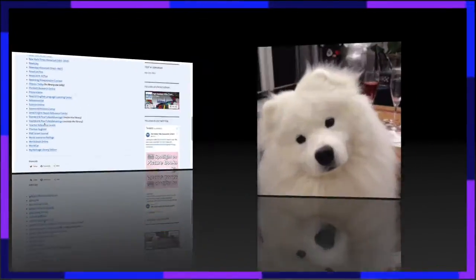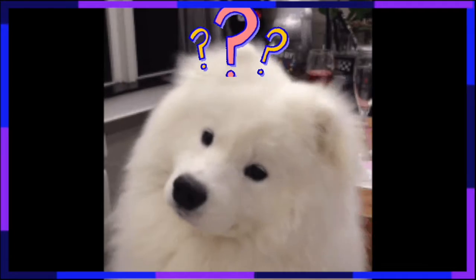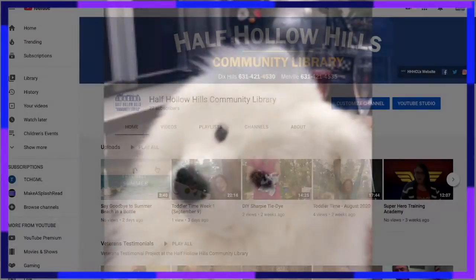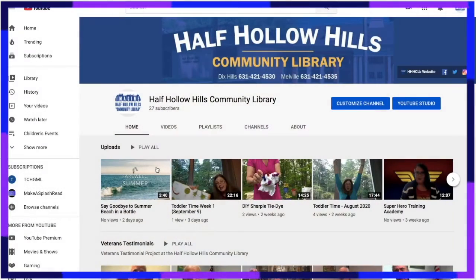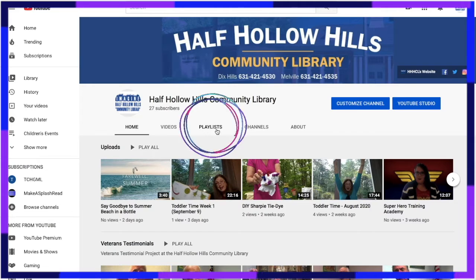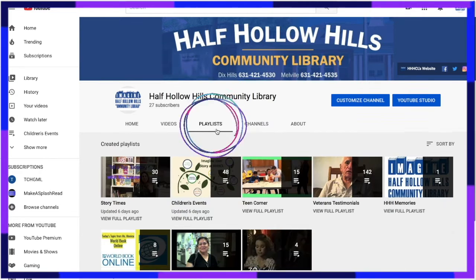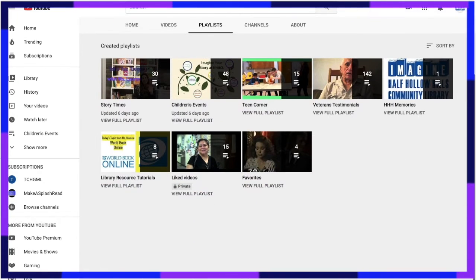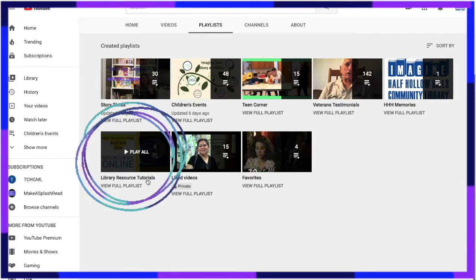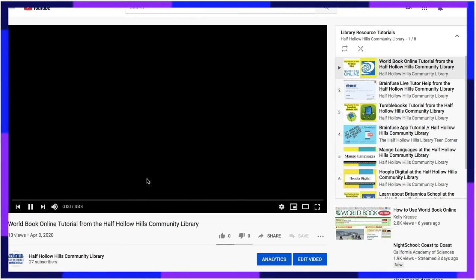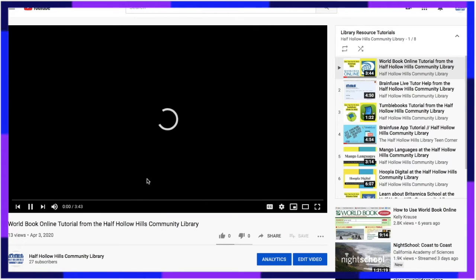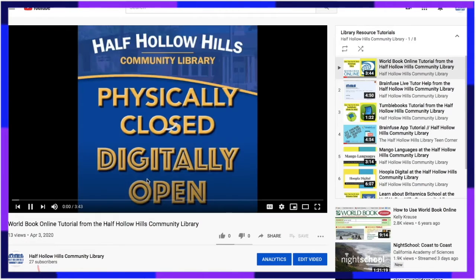Still having trouble figuring it out? That's okay! We actually have a more in-depth video explaining the whole process which can be found on the Half Hollow Hills Community Library YouTube channel. Check that out to really see how to access World Book.